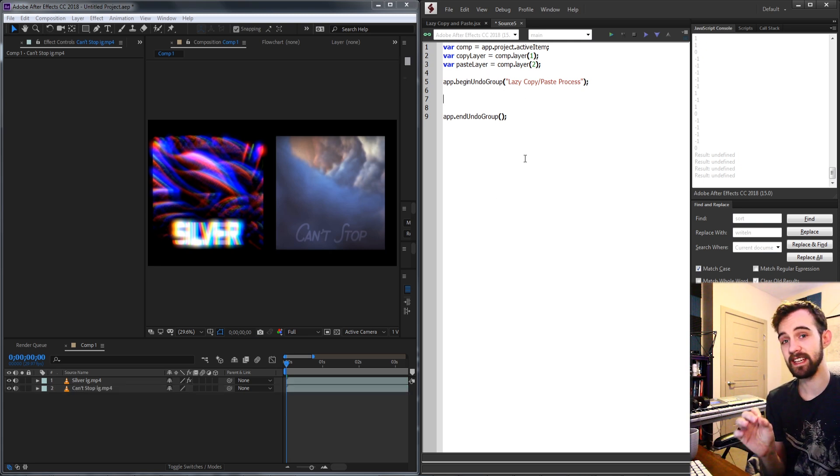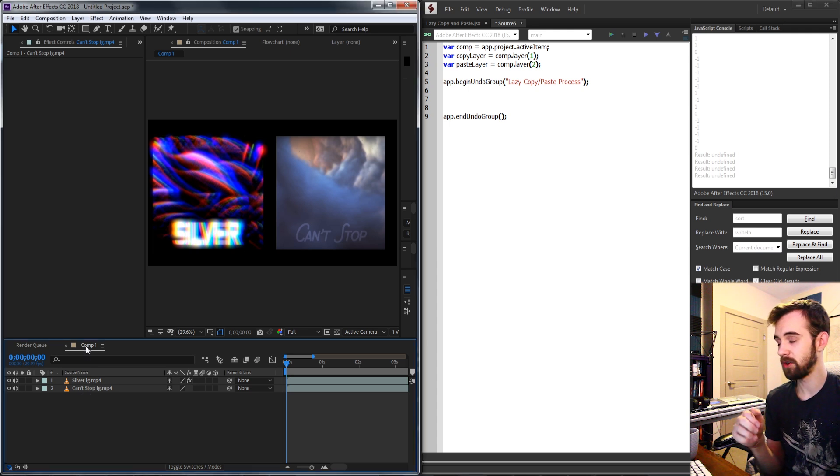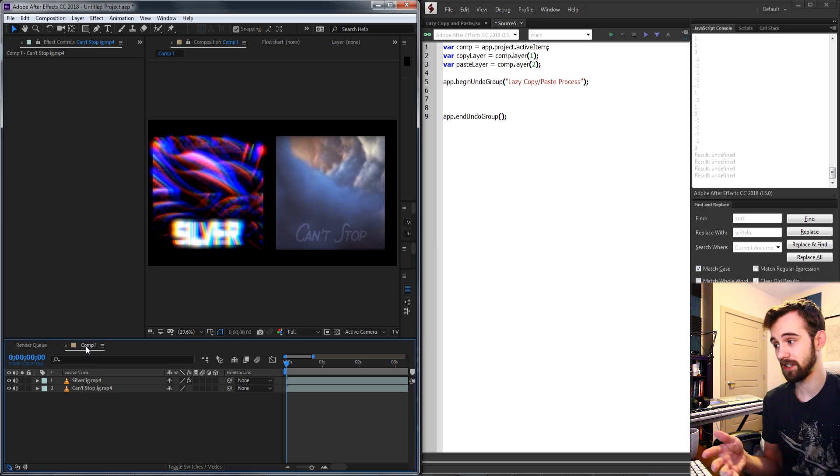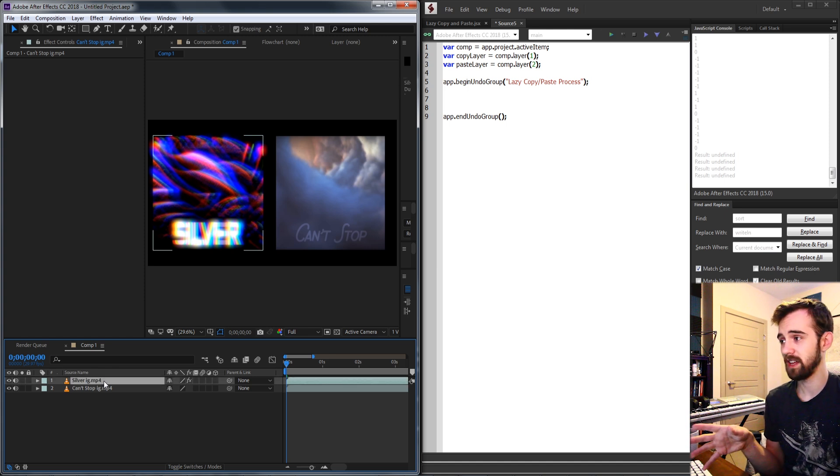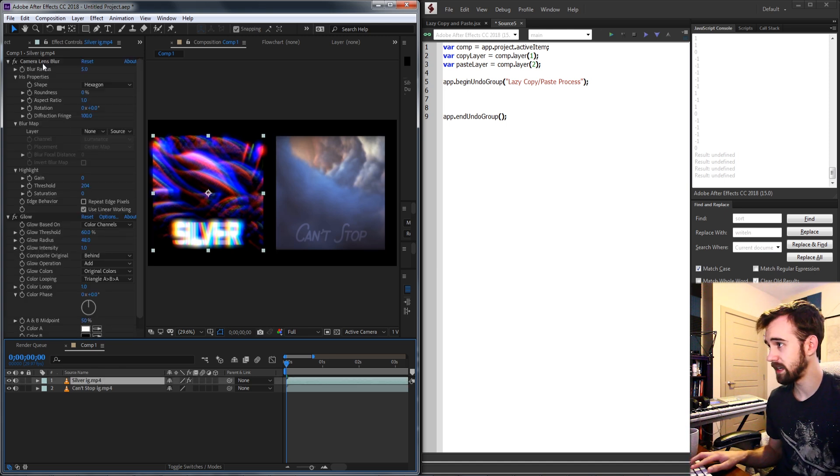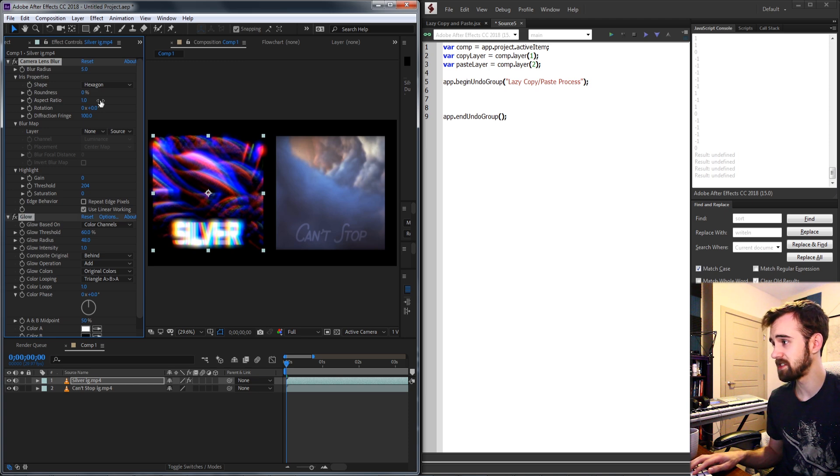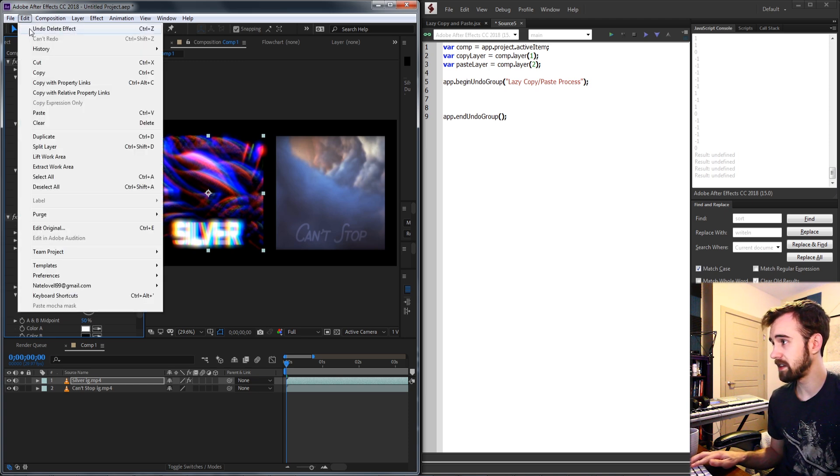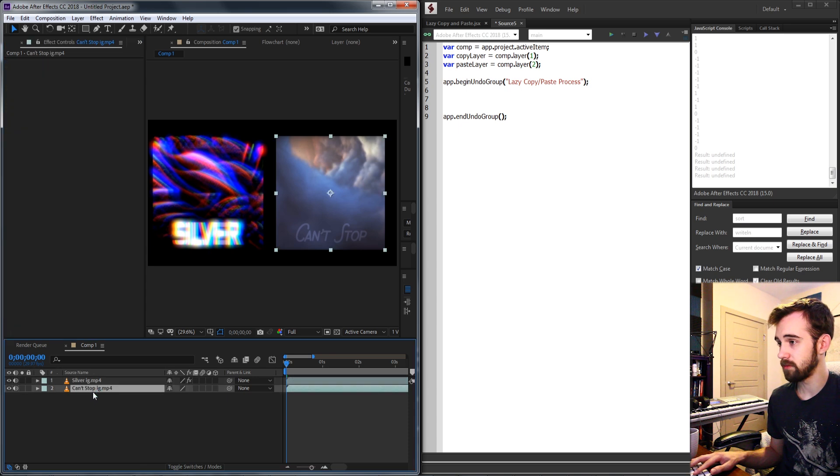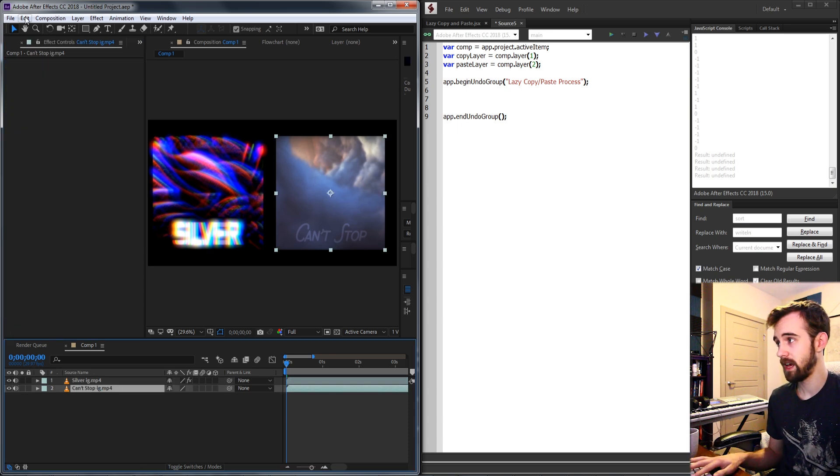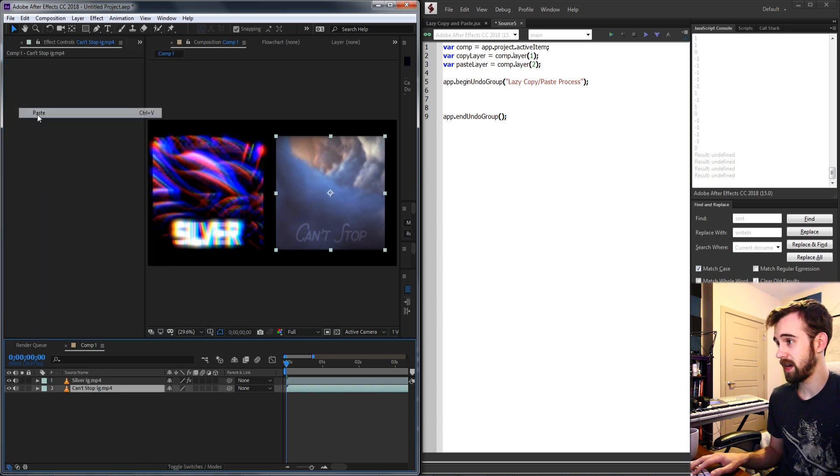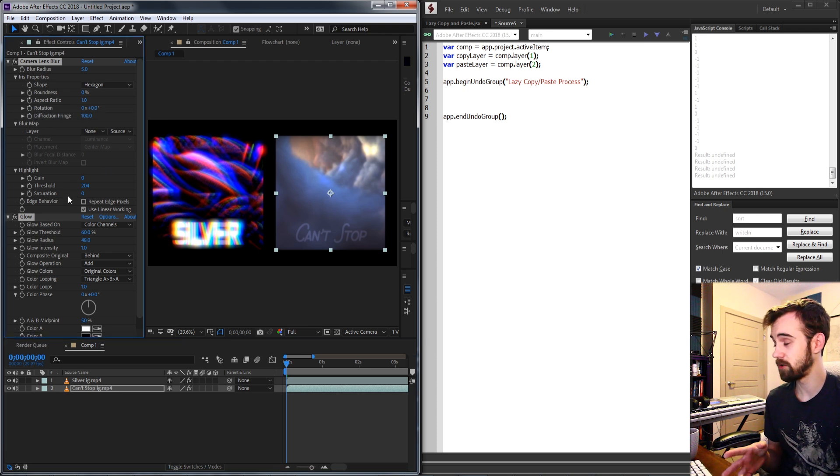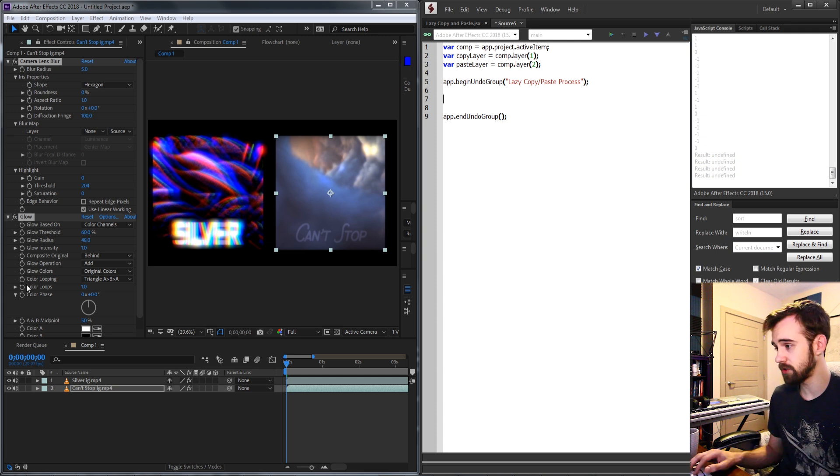And now we're going to get into the lazy part or essentially what we're going to do is go through the process of how we would do it manually in After Effects. If we were to do this manually what we would do is select our copy layer, we would then select each of the effects inside of our layer, go up to edit, copy, and then we would select our paste layer or our second layer and go up and say edit, paste. So essentially what we're going to do is replicate this process with a script using command IDs.